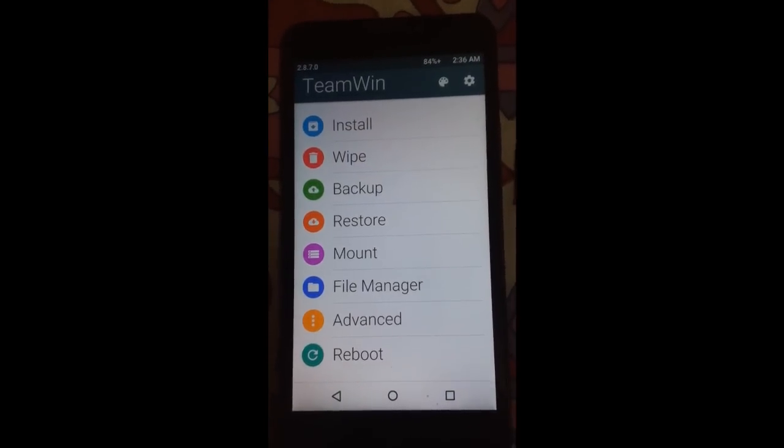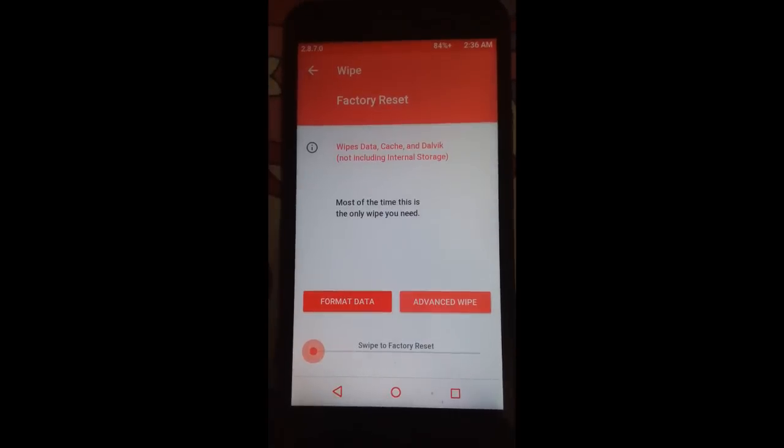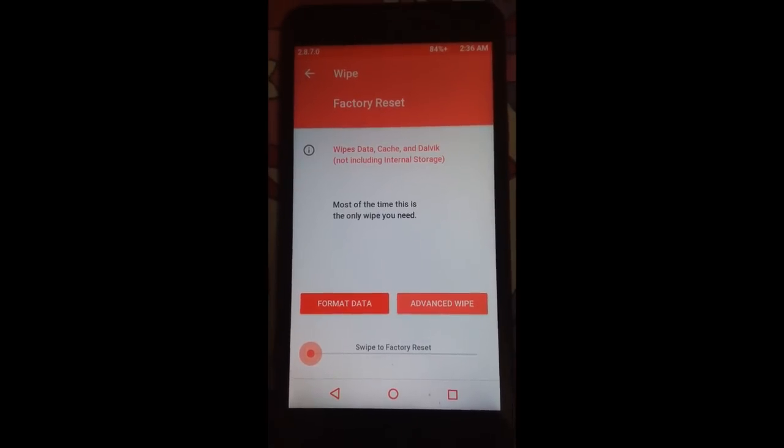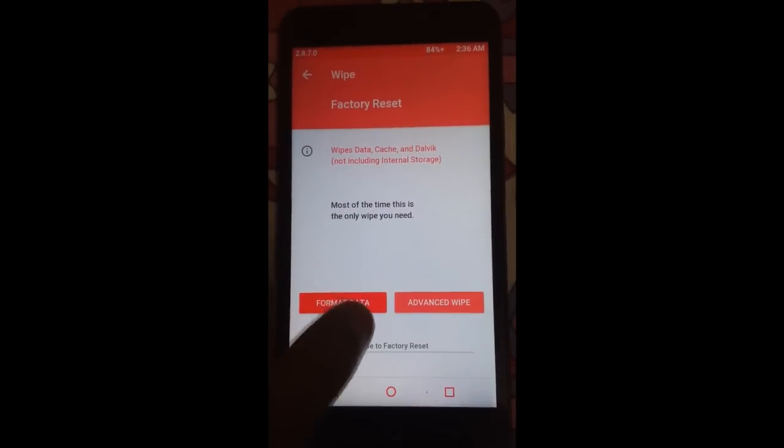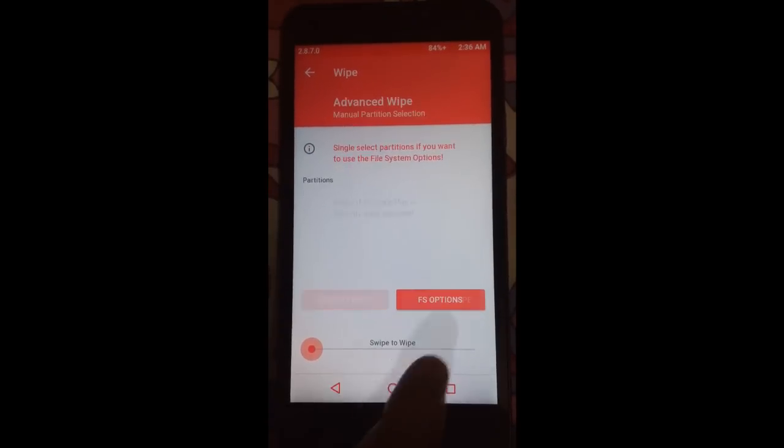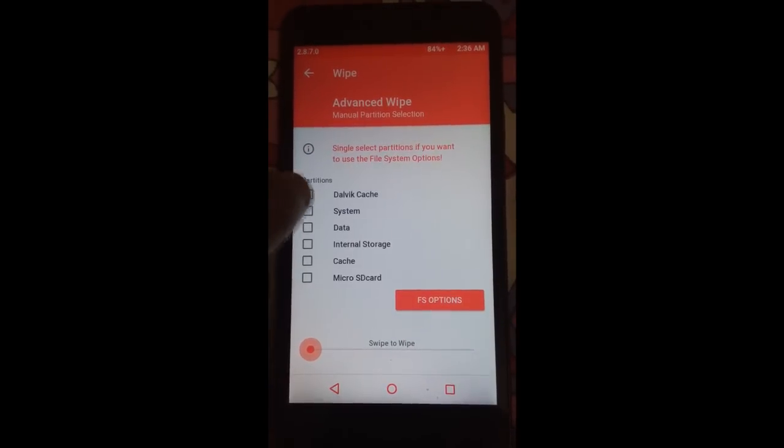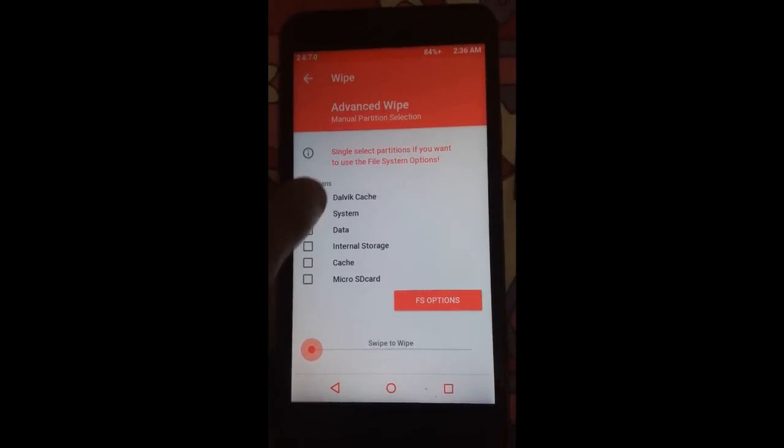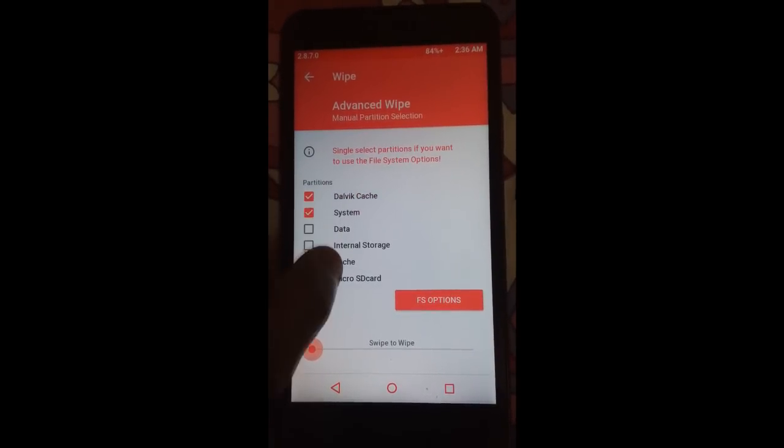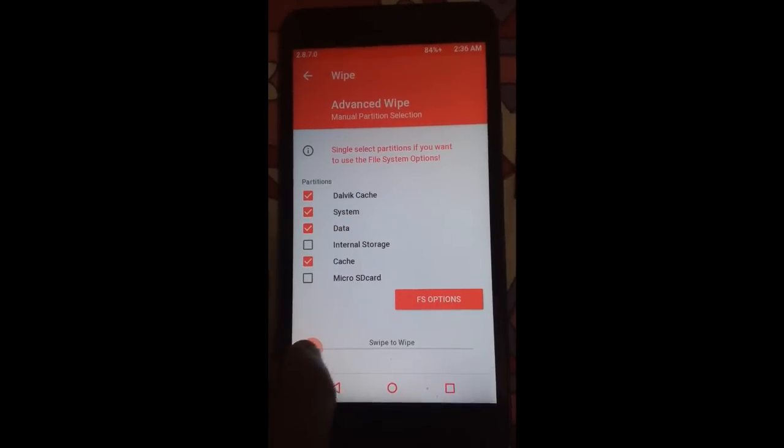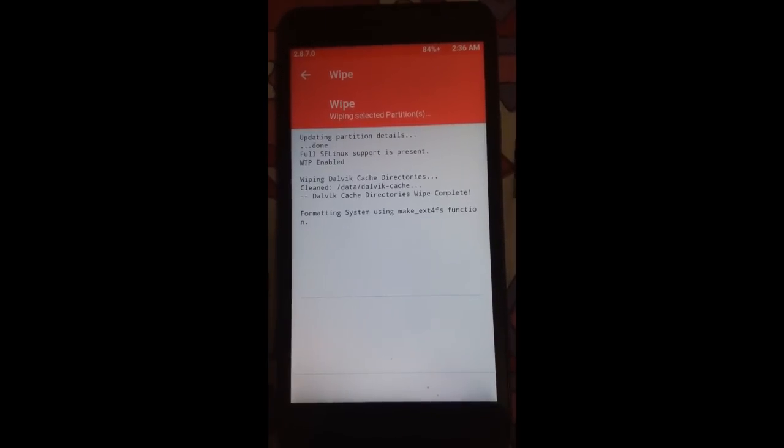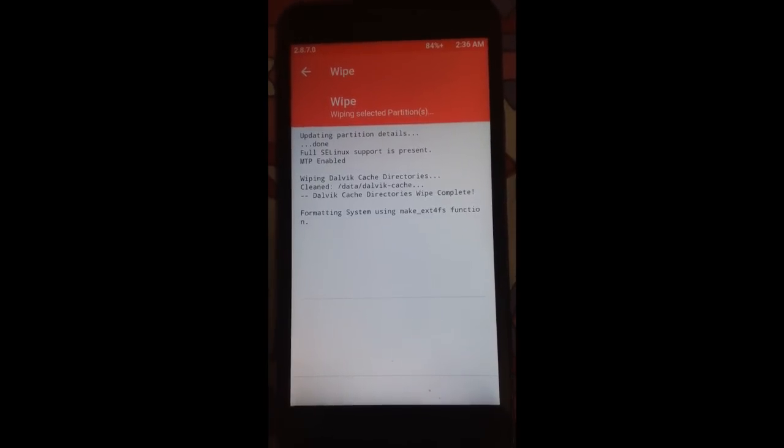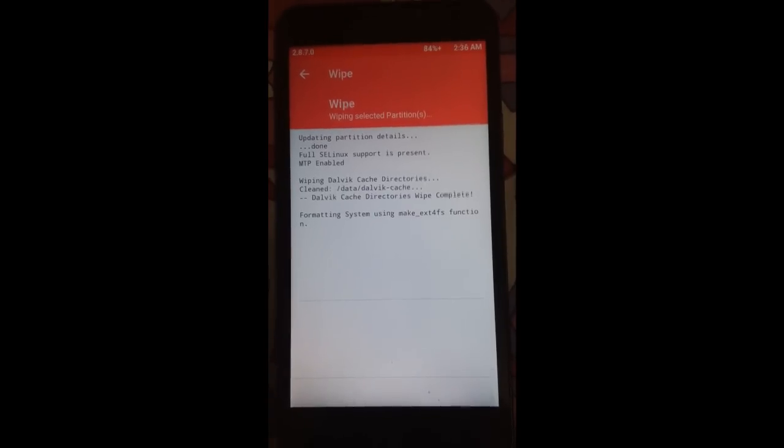After making that backup, go to wipe and select advanced wipe. Then select Dalvik cache, system, data, cache, and swipe to wipe it. It will take some time. I will be back when it's successfully completed.